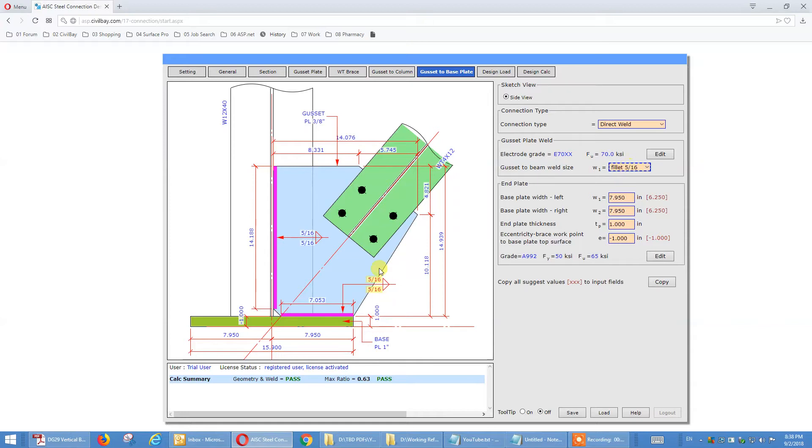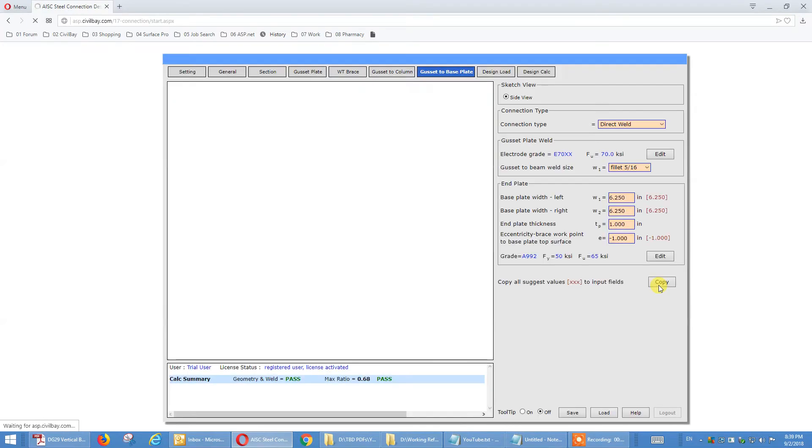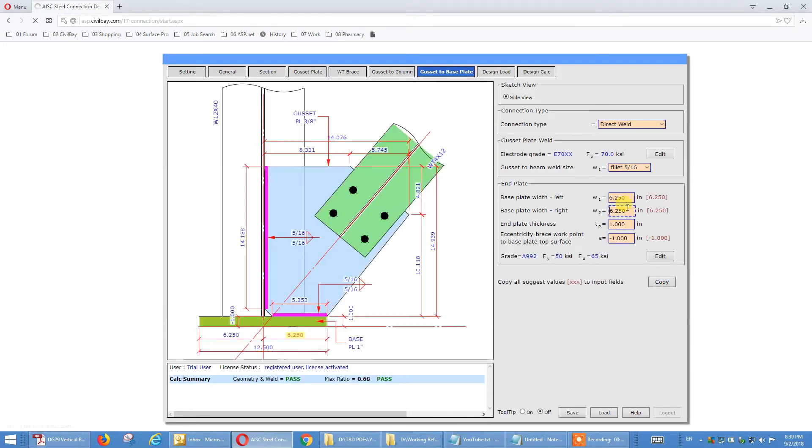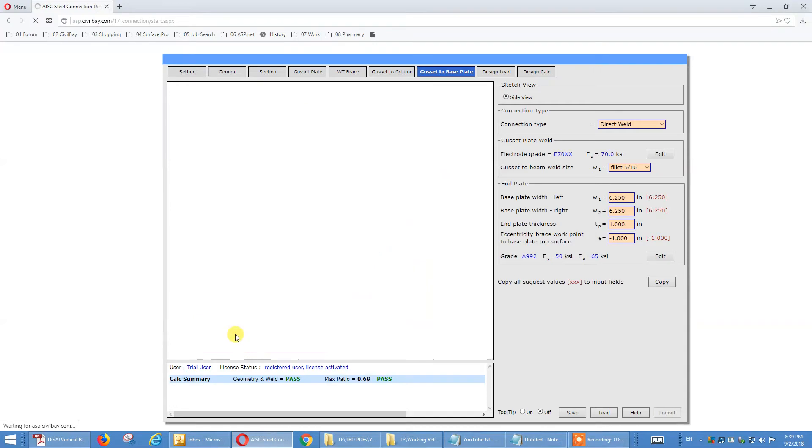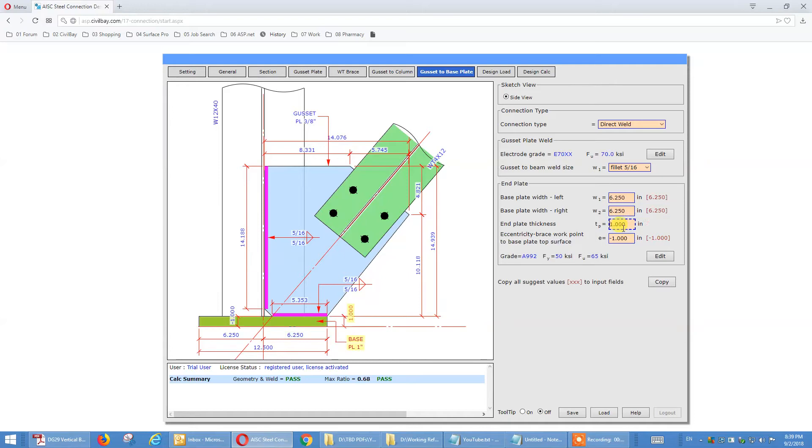And the gusset to base plate. You can set direct weld, set the weld size. These are plate width, left and right, you can adjust value, you can copy the suggest value.